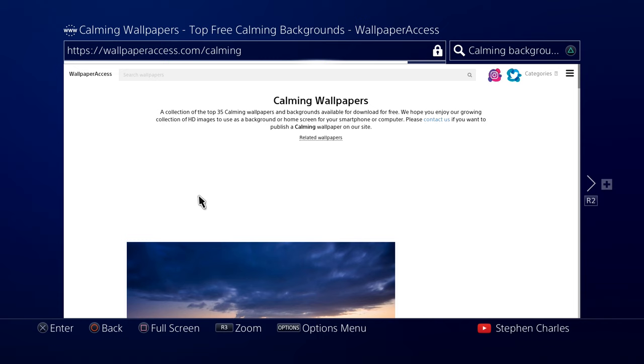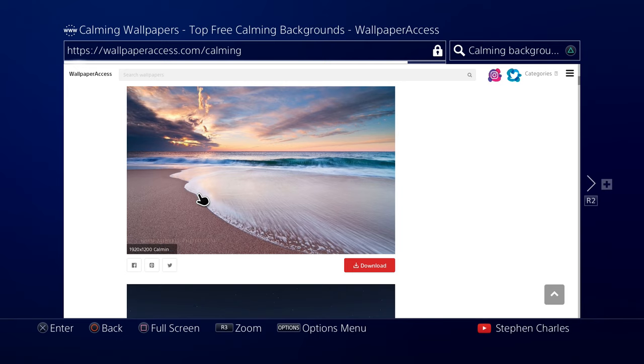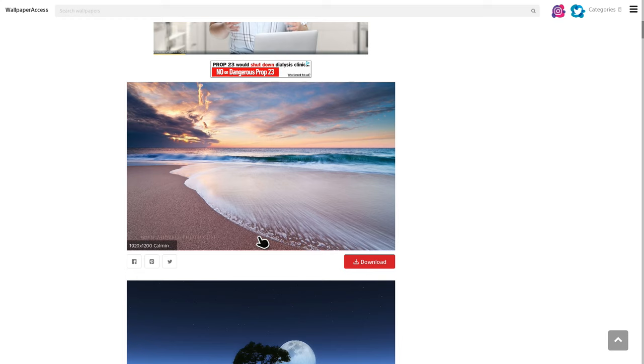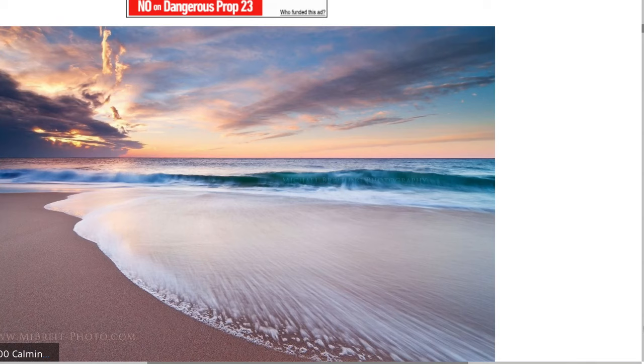Alright, so mine is loaded in, so I'm going to go down to that beach wallpaper right here. And I'm going to full screen this webpage by pressing the square button. And I'm going to now zoom in by pressing the R3 button. I can zoom in twice, so this is the largest it can get. And now I'm going to center the wallpaper with the directional buttons.